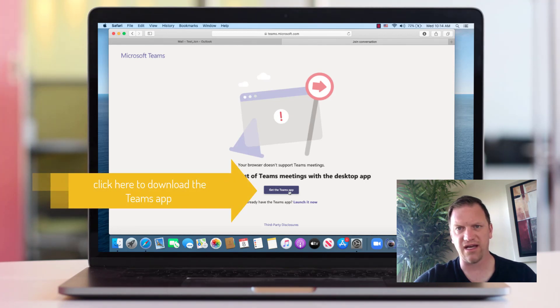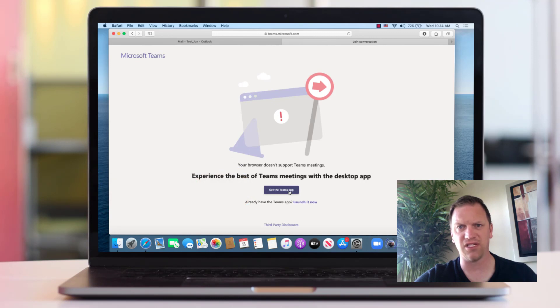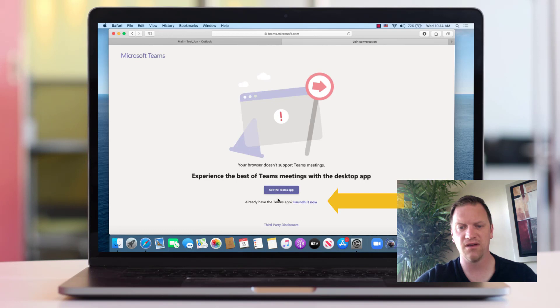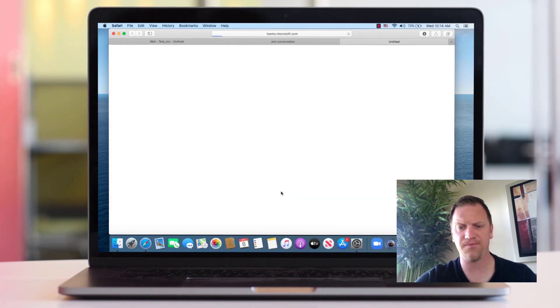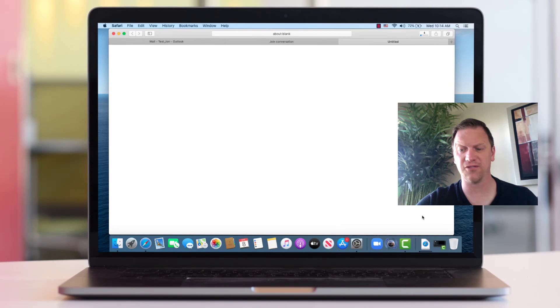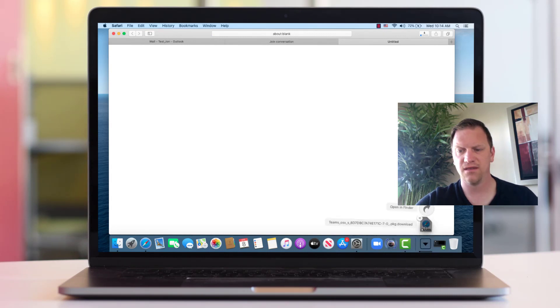Assuming that you don't already have the Teams app loaded on your MacBook, if you did, obviously you would say launch it now. But since I don't, I'm going to click Get the Teams app and it's going to go down here into the downloads and we have to wait for it to download.